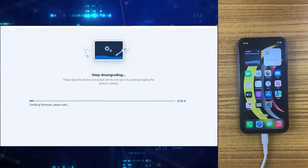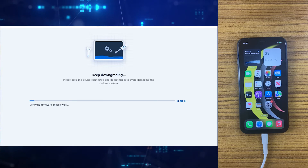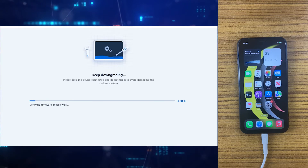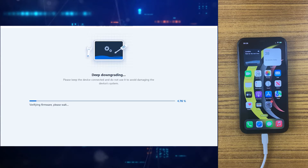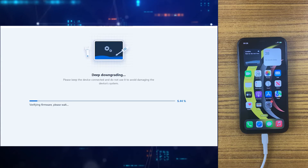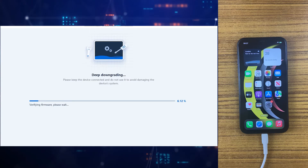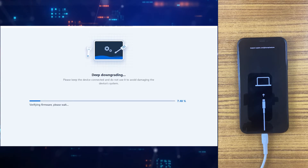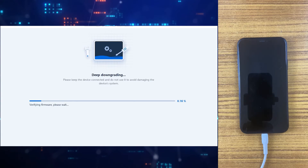It may take some time — it's showing around eight minutes right now. Give it some time and keep in mind: do not disconnect your iPhone during the process.